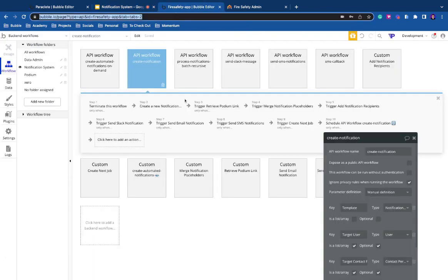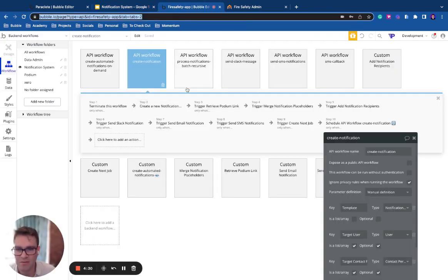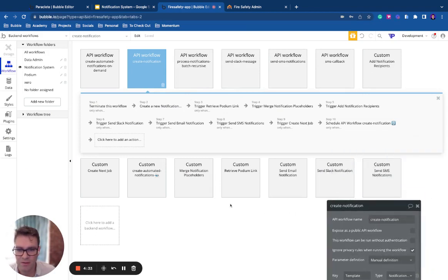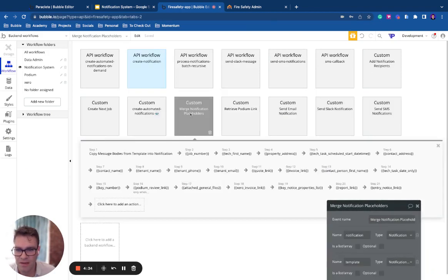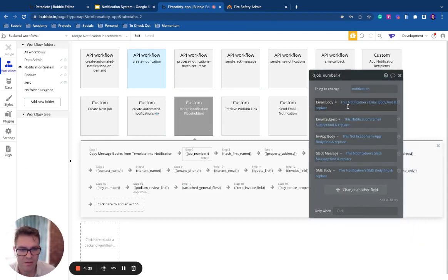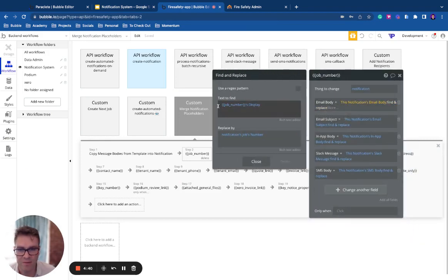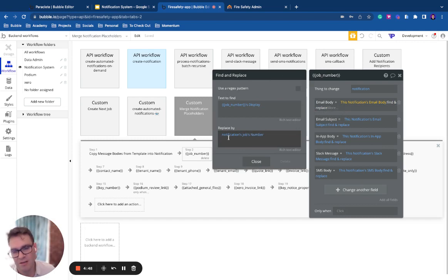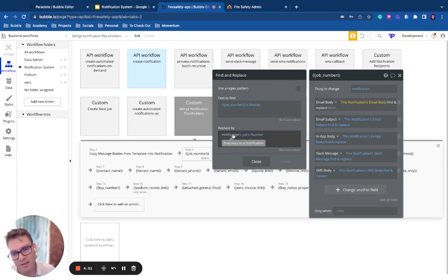Second of all, we merge notification placeholders. So I'll find that workflow. Okay, it's actually a custom event, and we just go through and we just do a find and replace. We find that option set's display and we replace it with the actual data element on the notification.